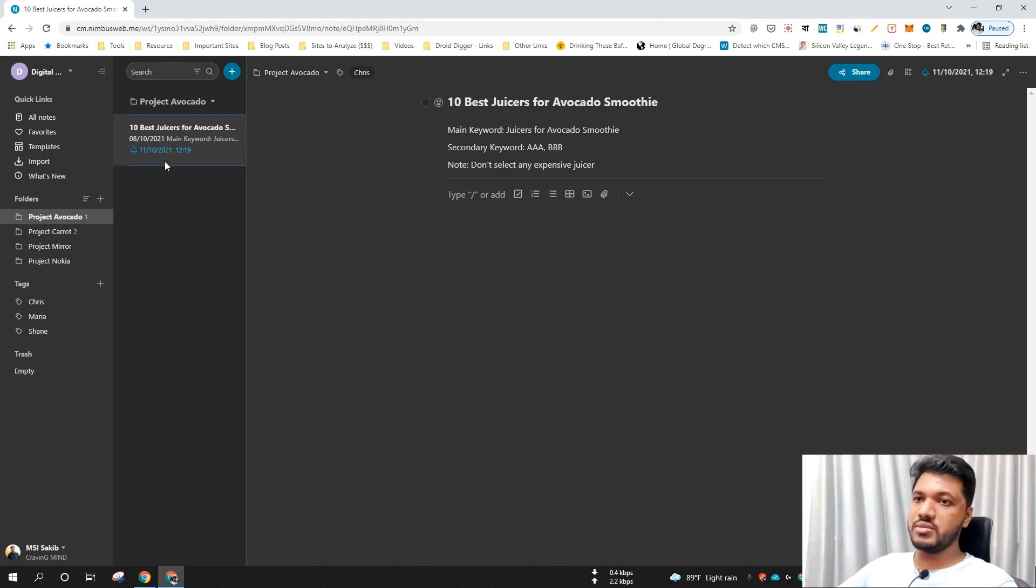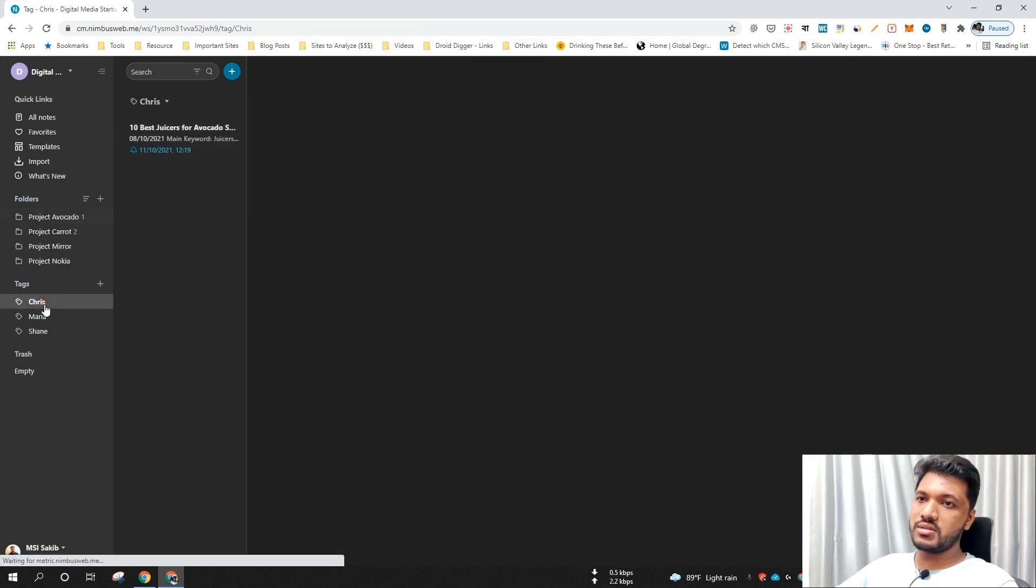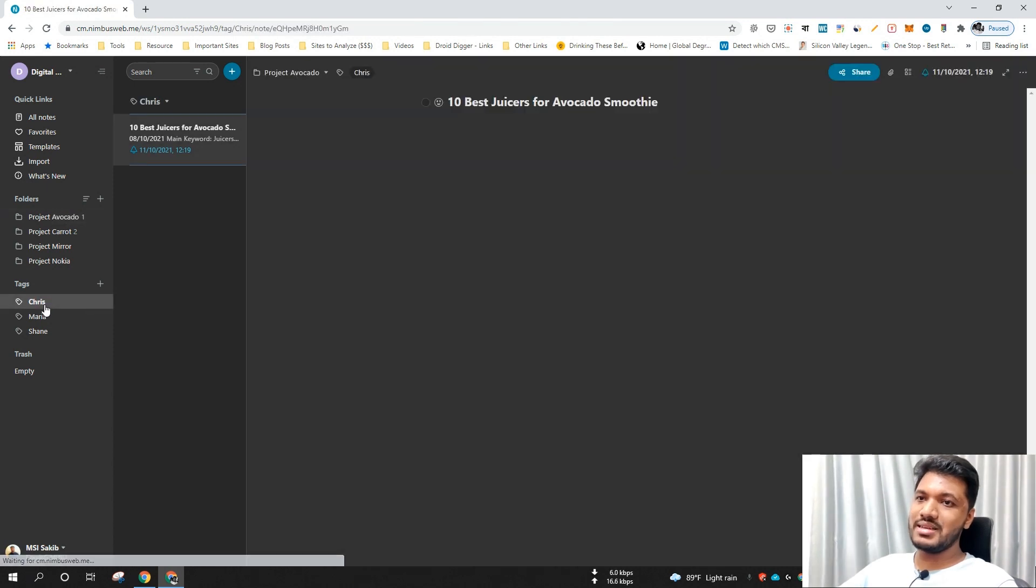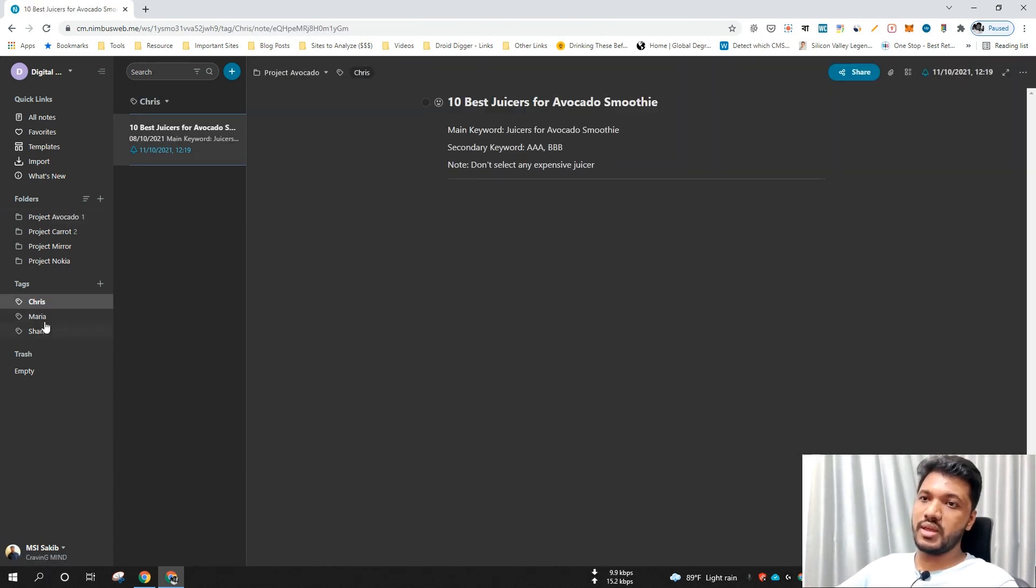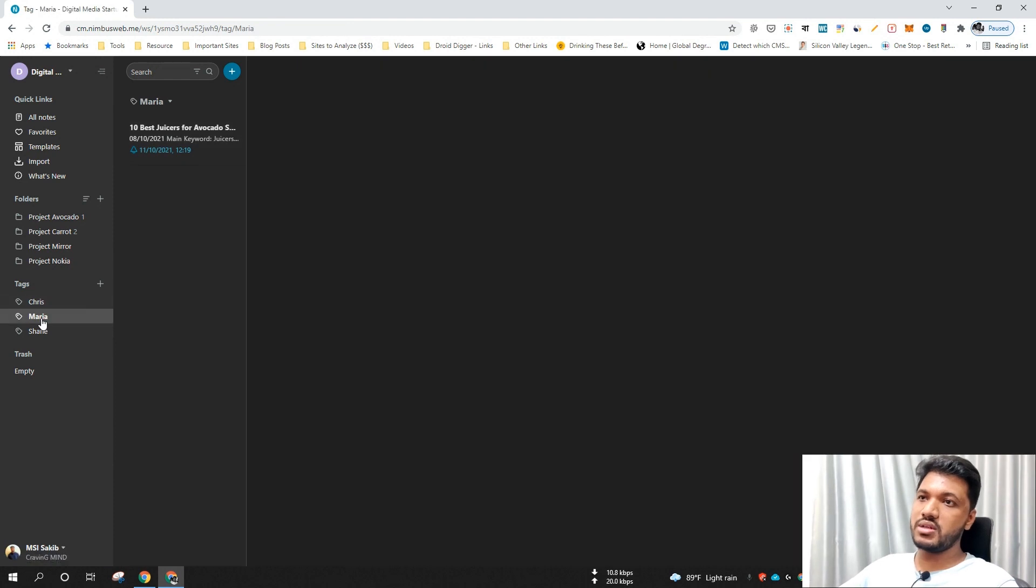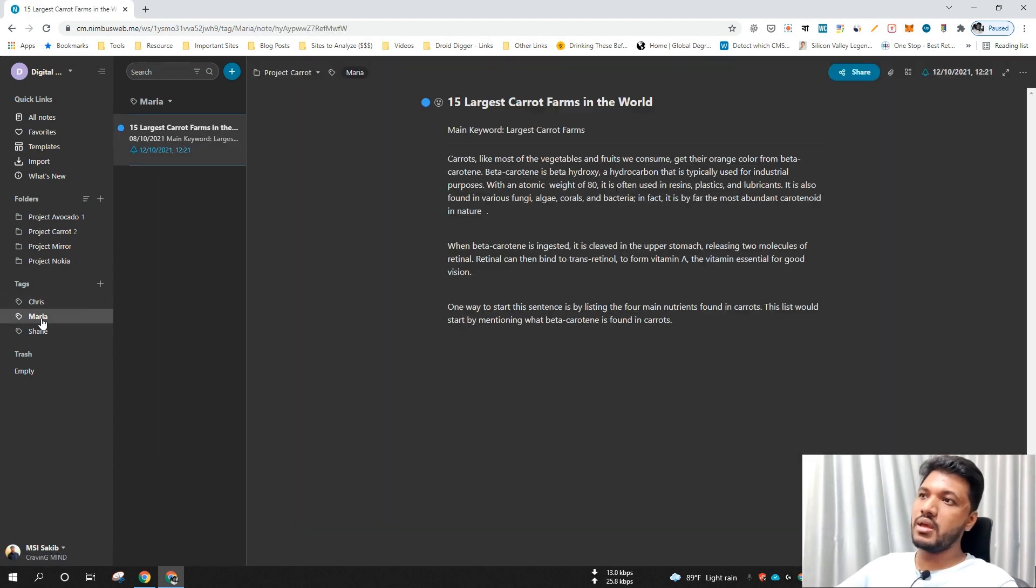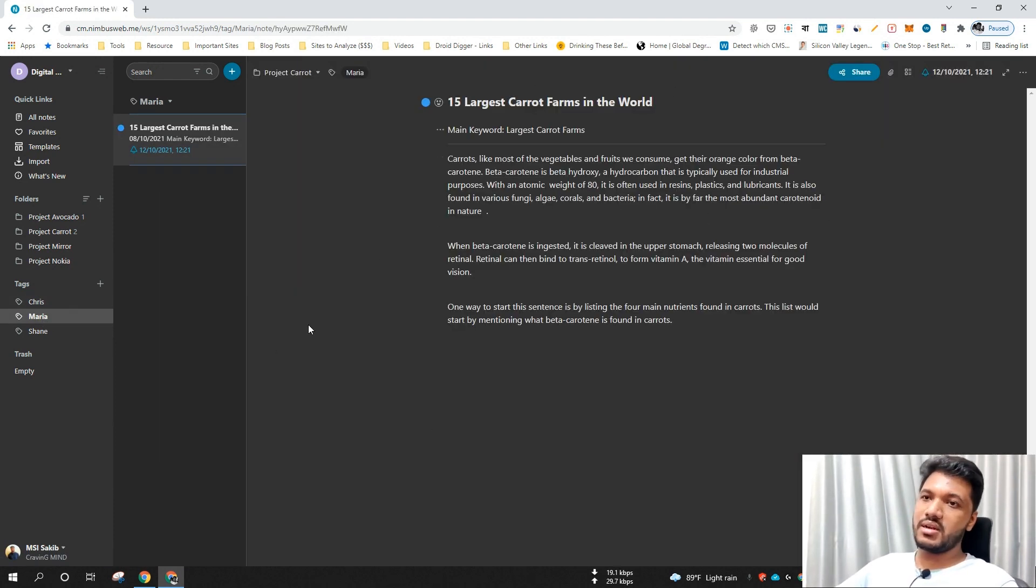Just for example, if he clicks on his name he'll get the tasks that are associated with him. If Maria clicks on her name, she'll get the tasks that are associated with her.